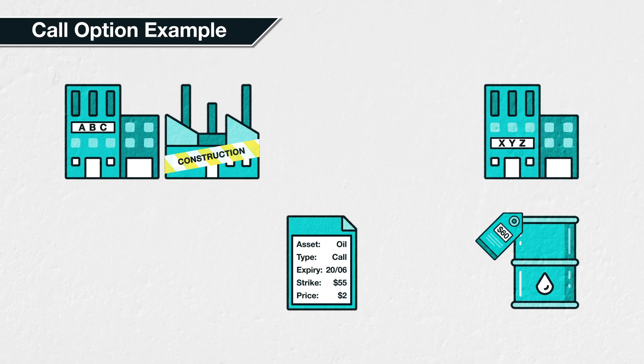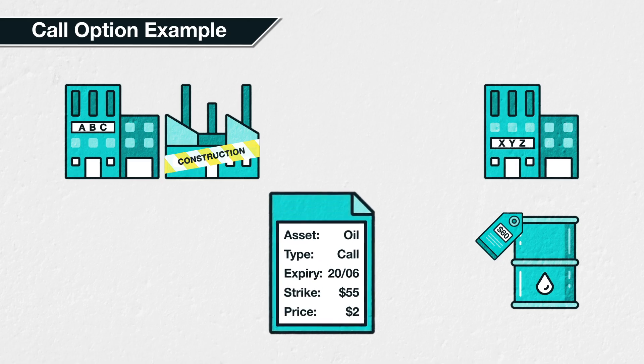In the previous lecture, we listed the five main parameters of an option contract: the underlying asset, the option type, the expiry date, the strike price, and the option price. In this example, the underlying asset is oil, the option type is a call option — which is the right to buy the asset — the expiry date is June 20th next year, the strike price is $55, and the option price is $2 per barrel.